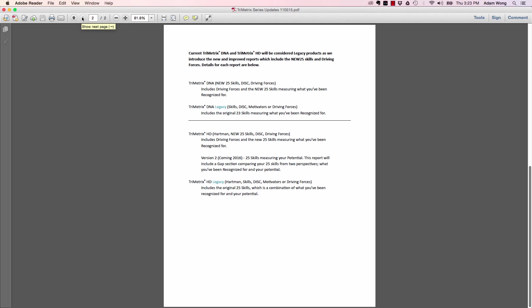I go a little bit deeper and try to explain what that's going to look like and how is this going to impact you, what the report name is going to look like. Current TriMetrix DNA and TriMetrix HD reports will be considered legacy products. So the current reports you're using will be considered legacy, and then we have the newer versions that are being released right now.